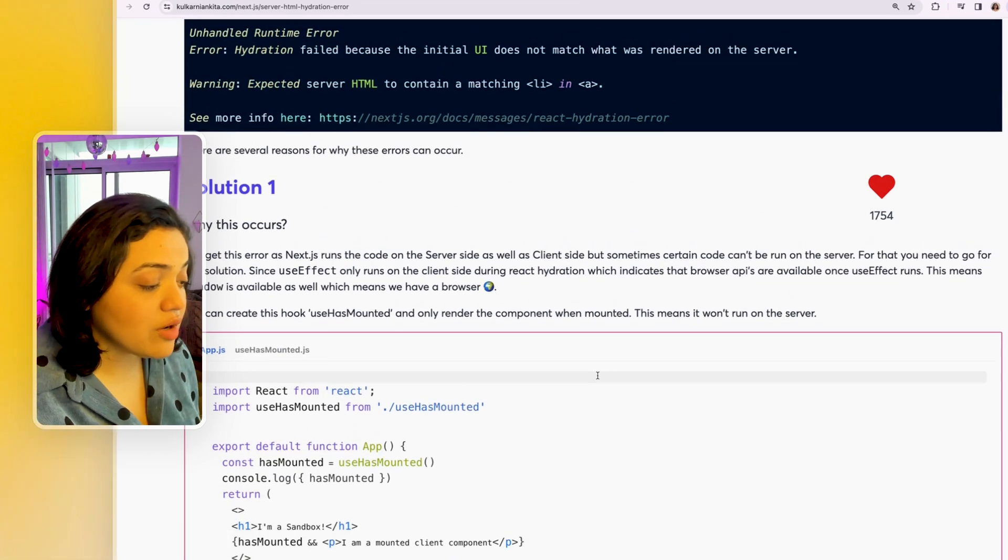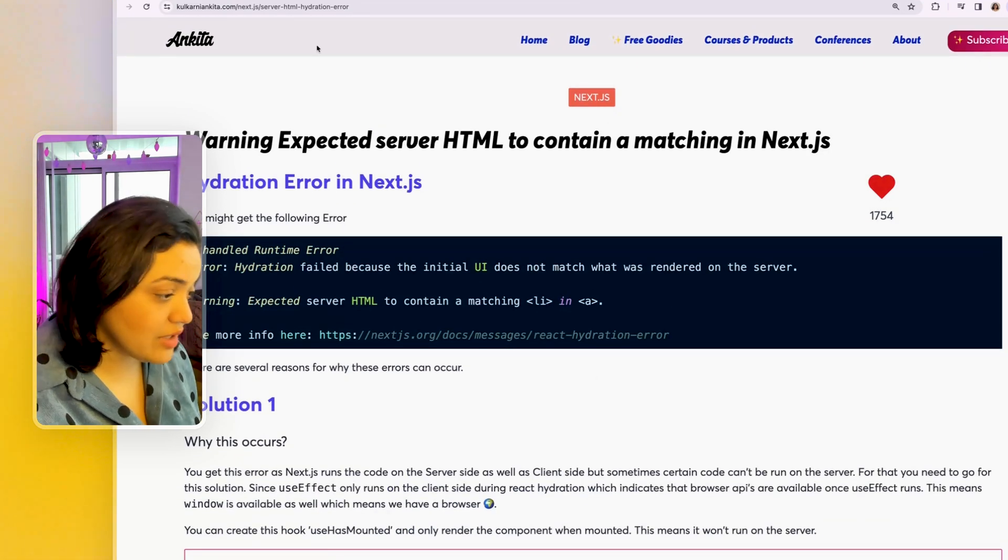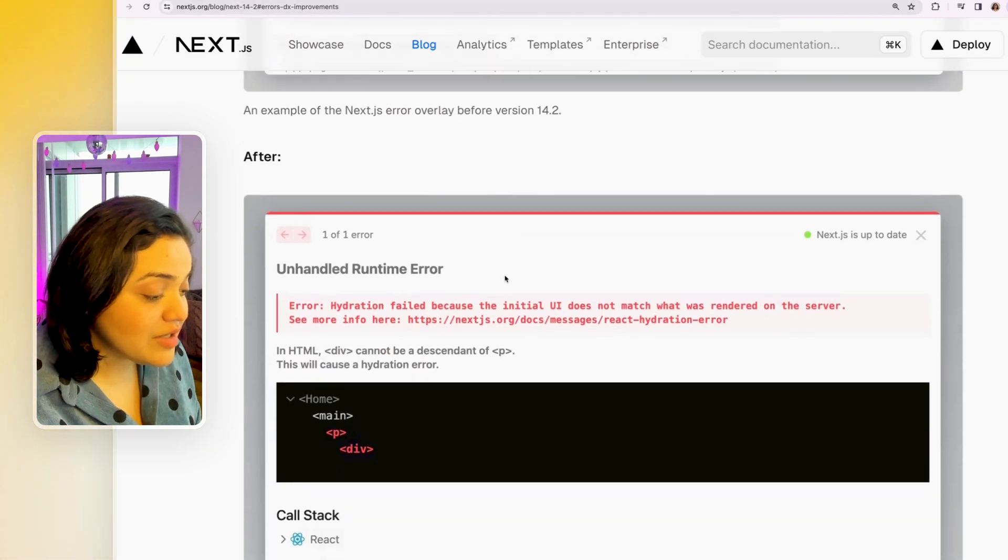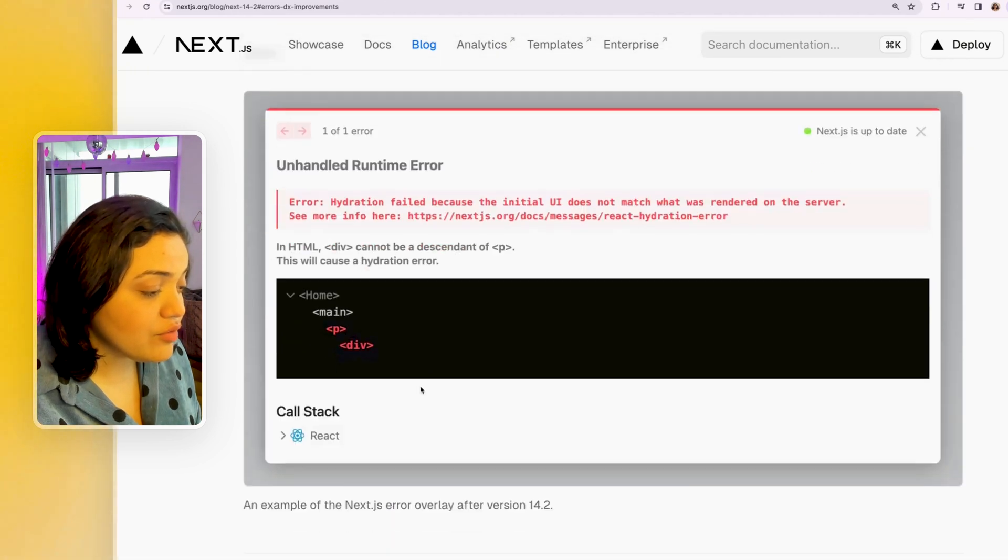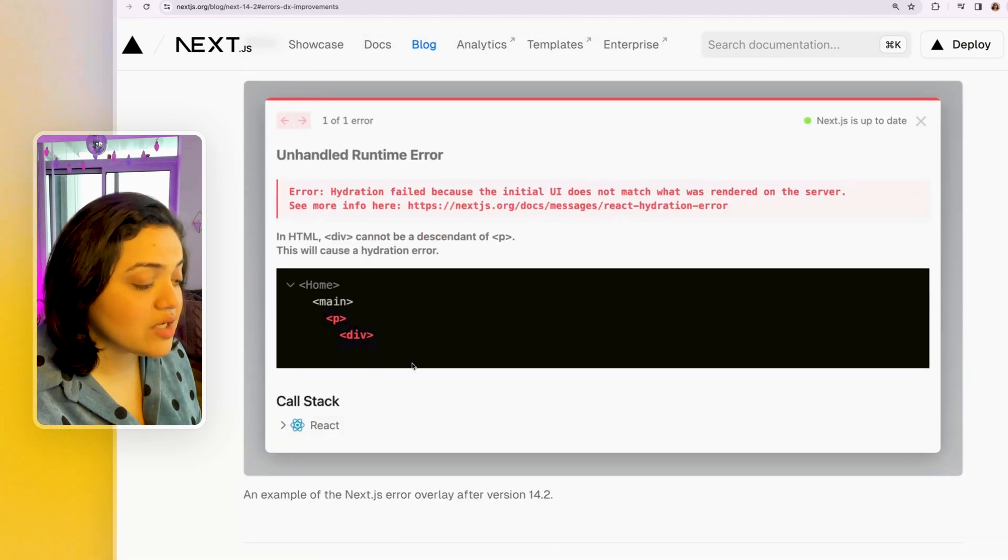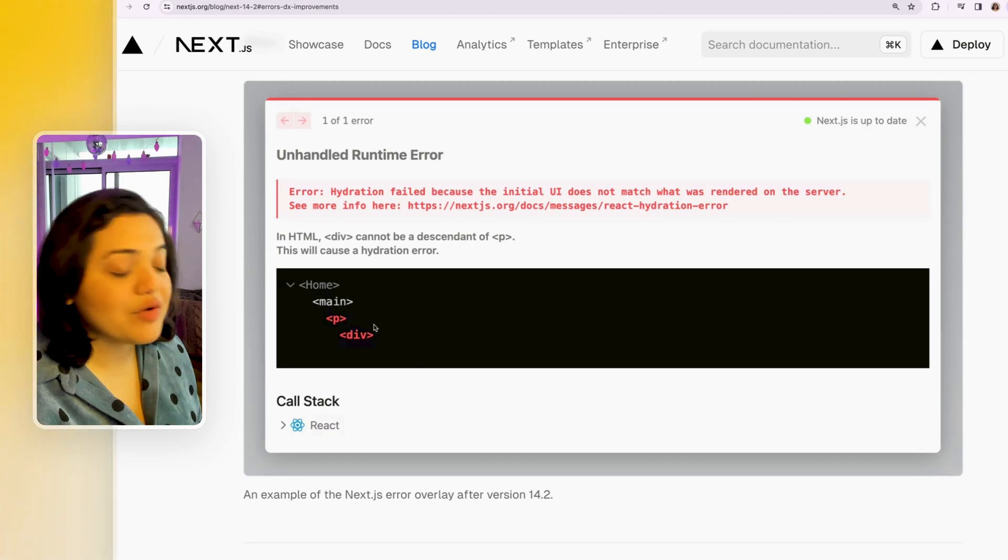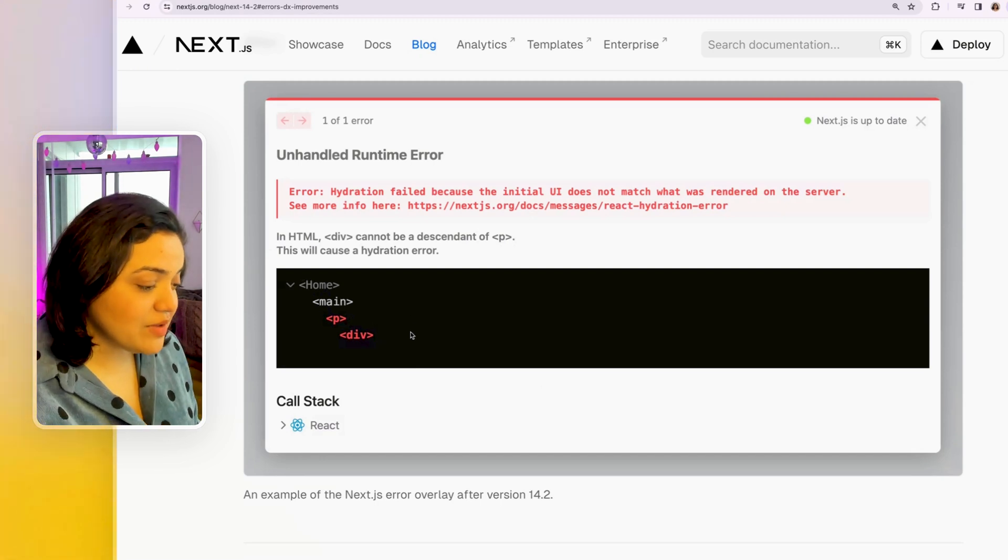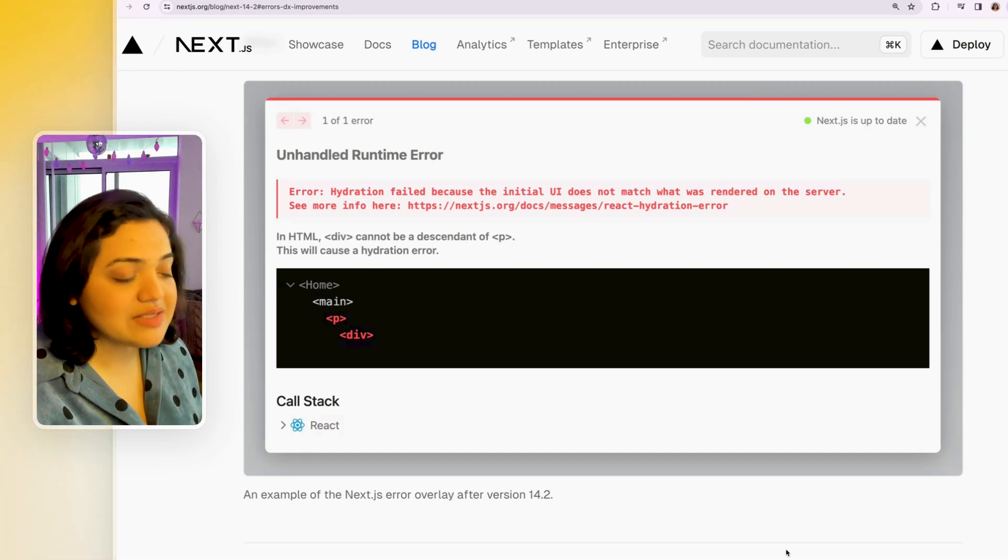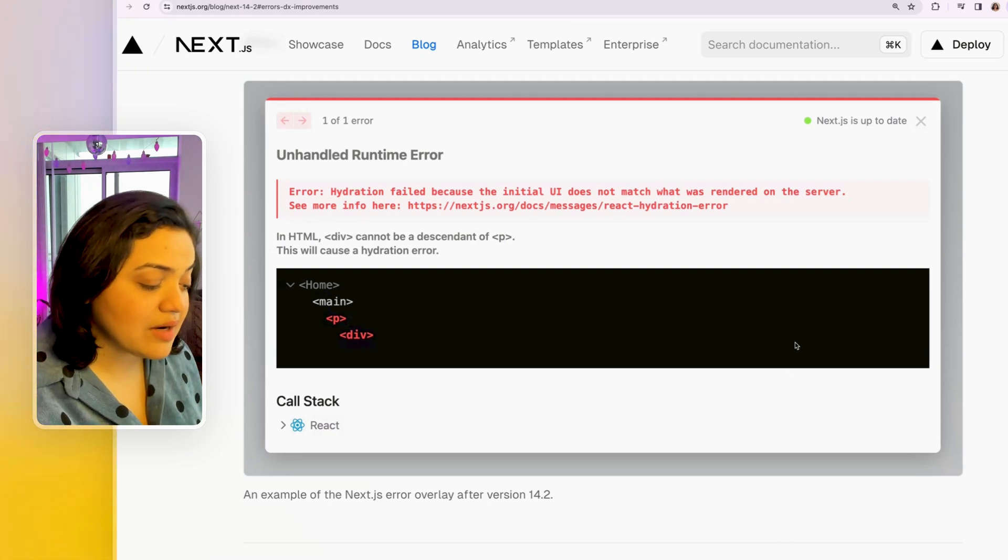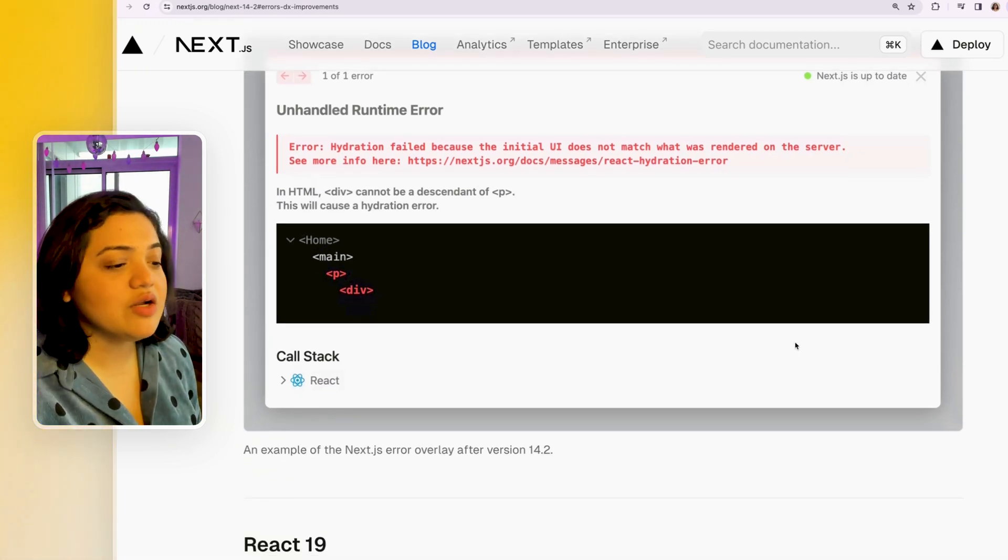I do have a blog post on this specific topic as well, where I essentially talk about how you can solve the hydration errors. If this is a before photo, this is going to be the after photo where we would exactly see the call stack. And you will know why the hydration error occurred. So for example, in this case, the div cannot be a descendant of p, because sometimes we don't use proper semantics. And this can be a result of that.